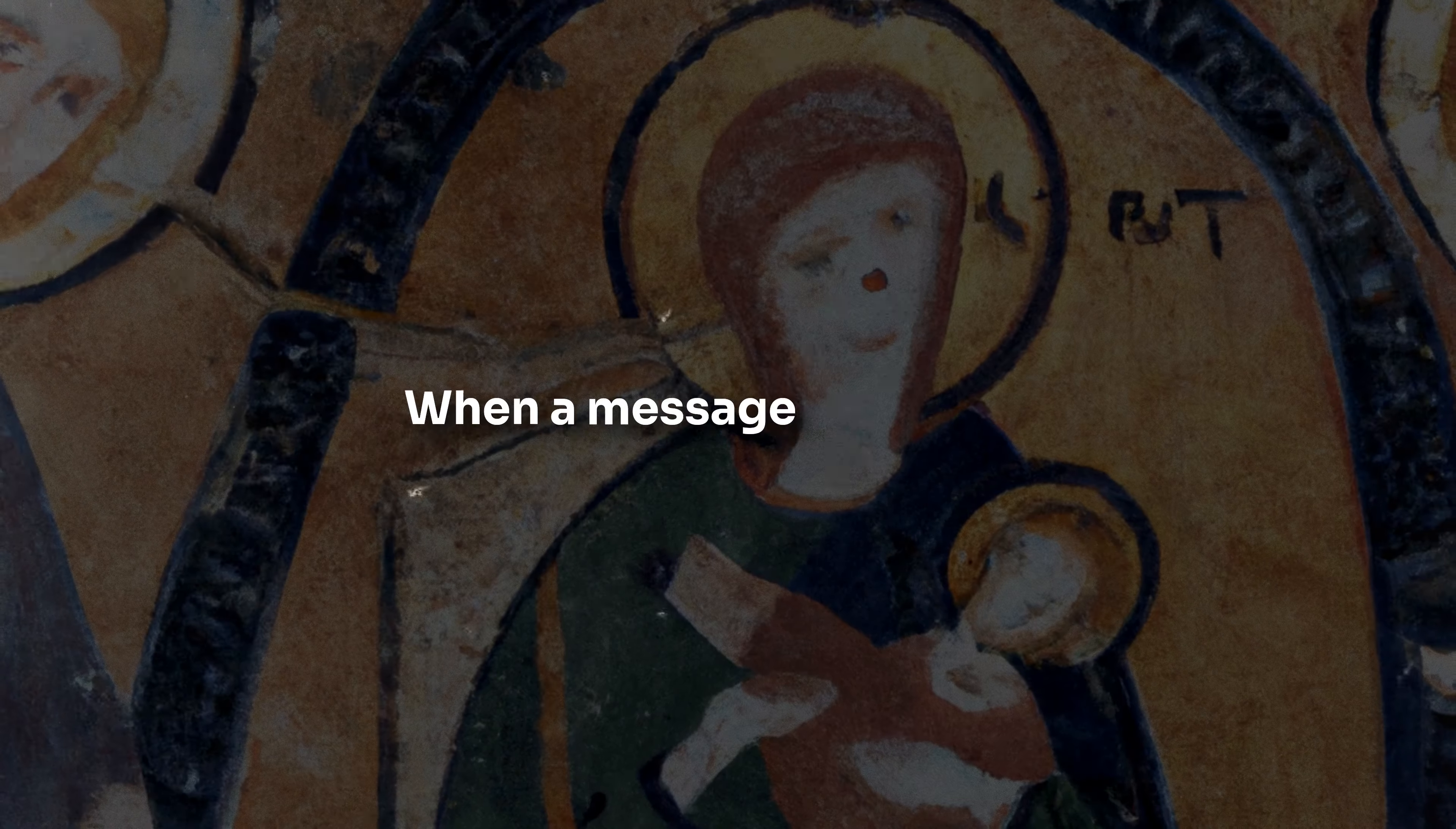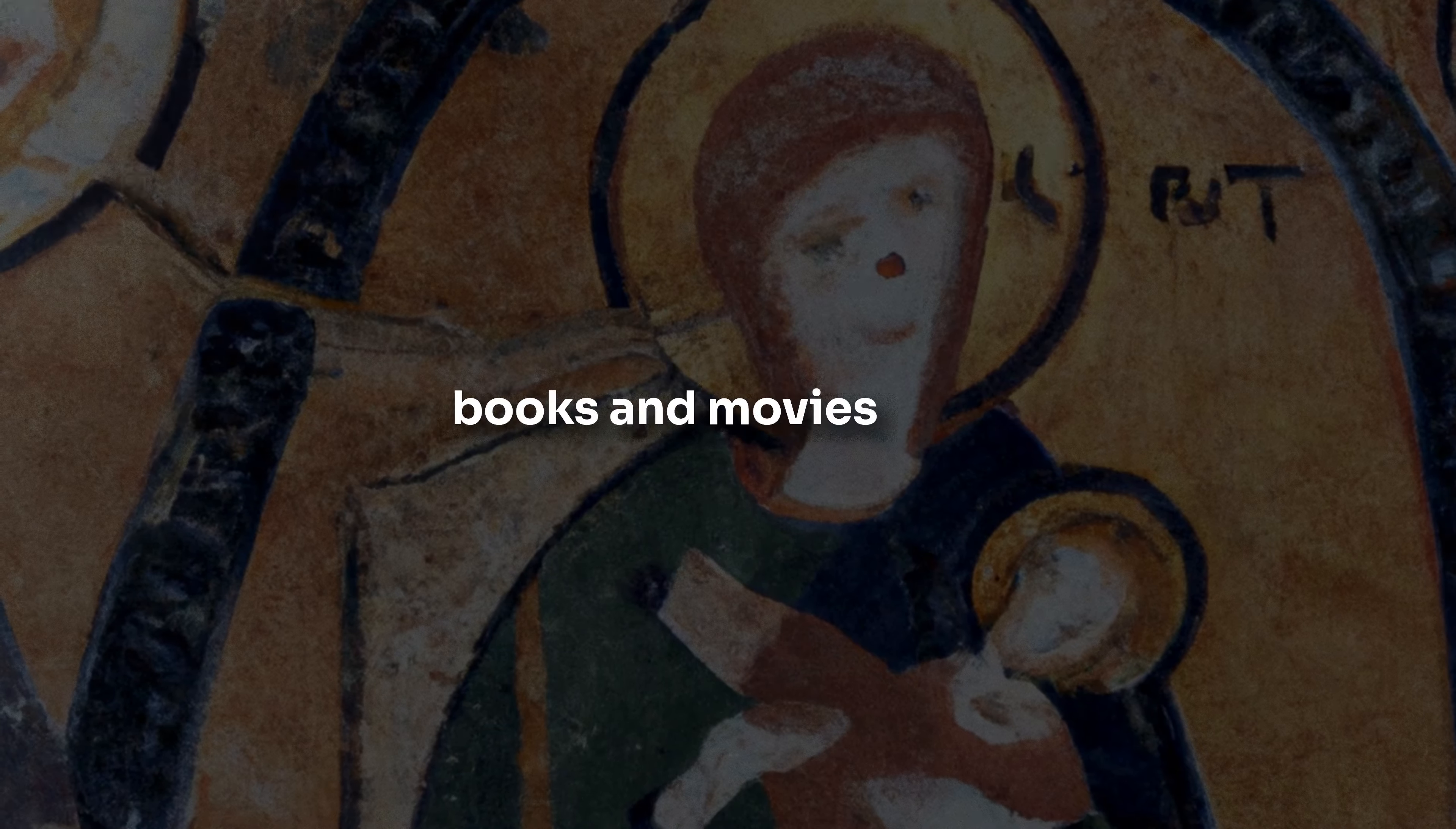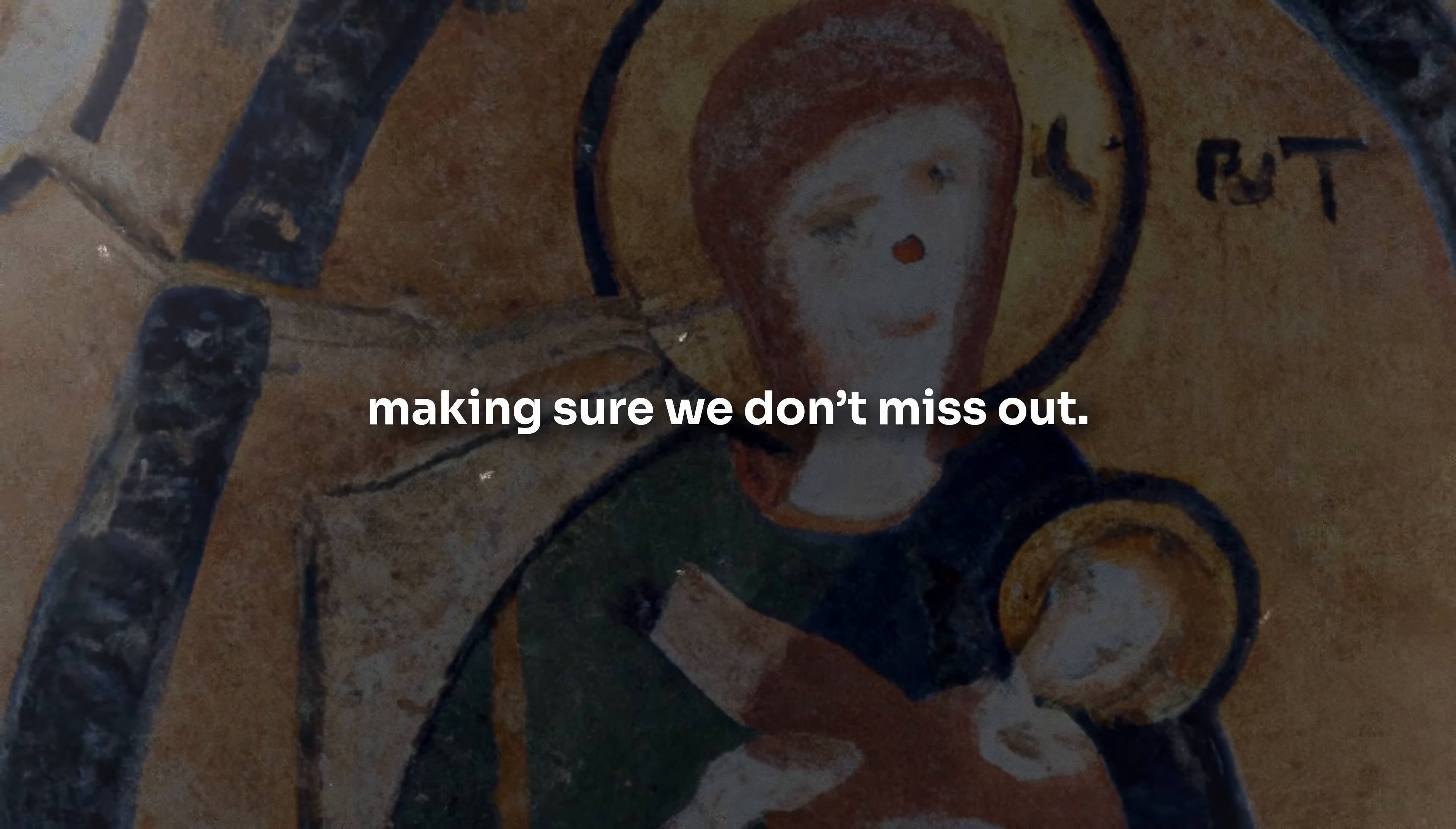Sign 10: Advice that keeps repeating. When a message resonates, the universe ensures it reaches our ears, even if it takes multiple attempts. If different people, unrelated events, or even books and movies keep emphasizing the same message, it's a clear sign. This repetition is the universe's way of underlining and highlighting its guidance, making sure we don't miss out.